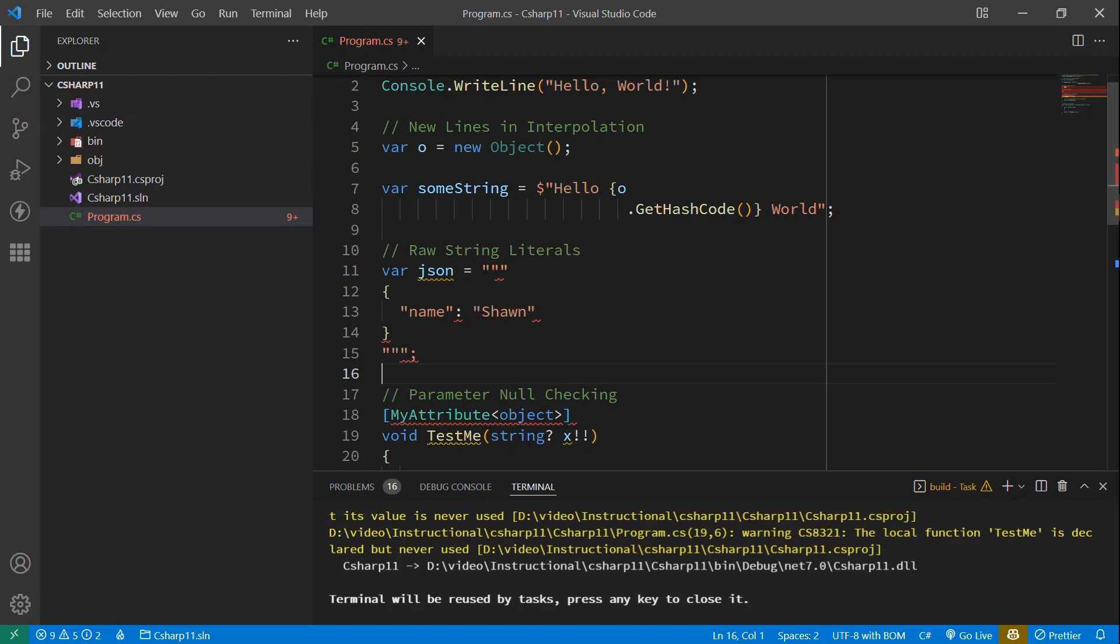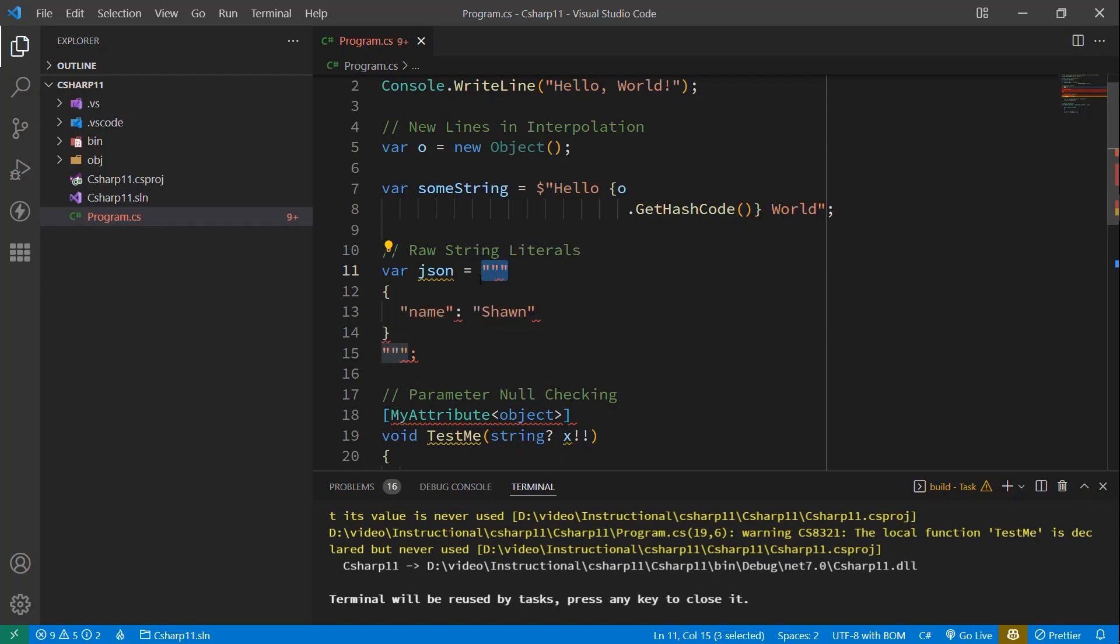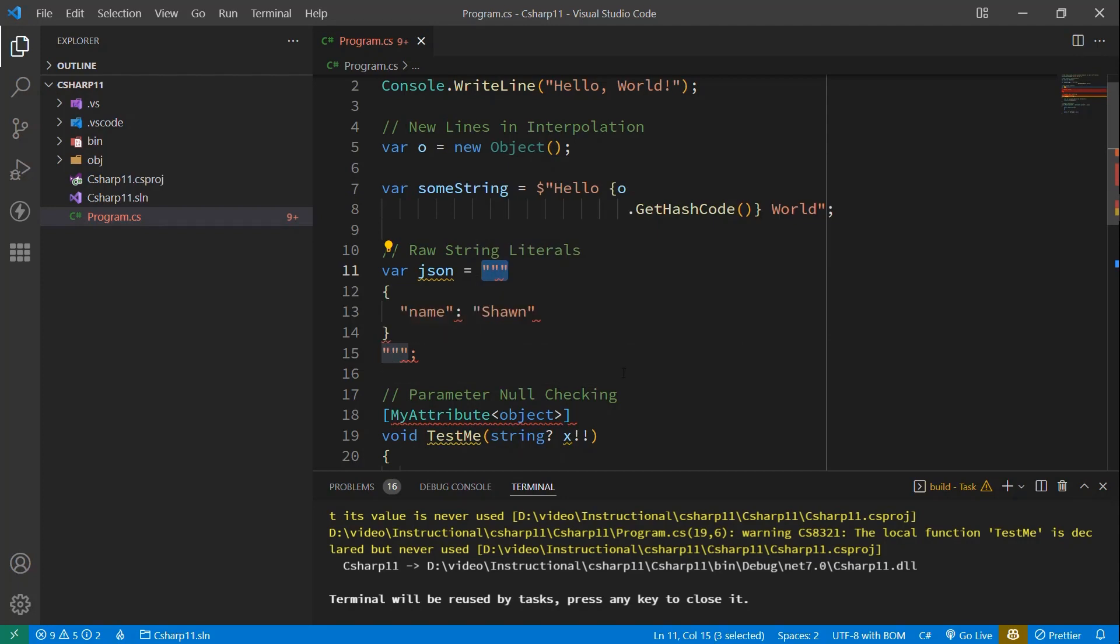Now, a couple of rules here. One is that you have to have the triple quotes beginning and ending on their own line. So that's why you see the document is separate here. And you can do interpolation.